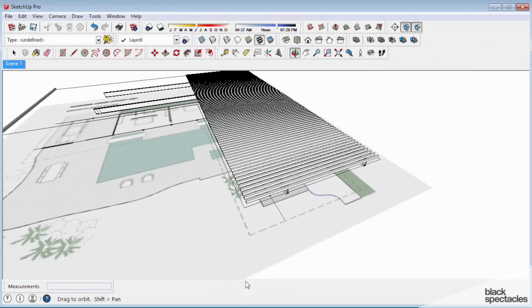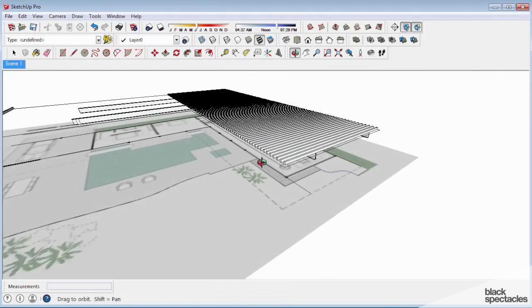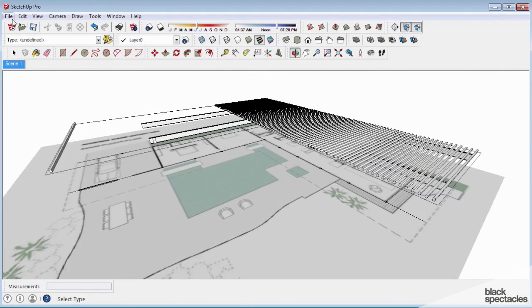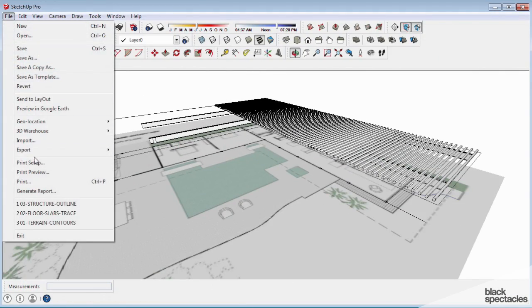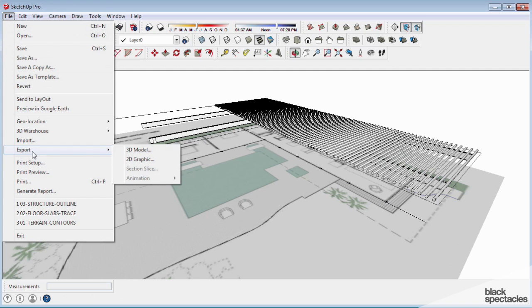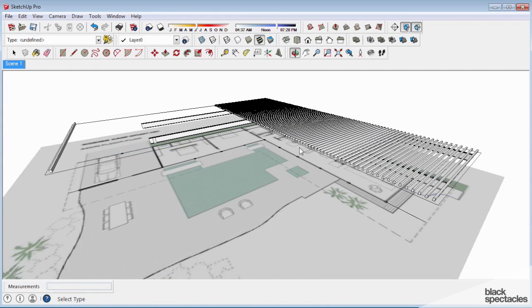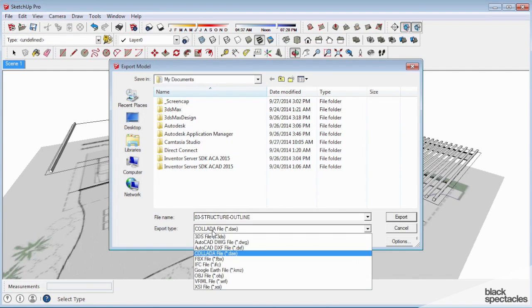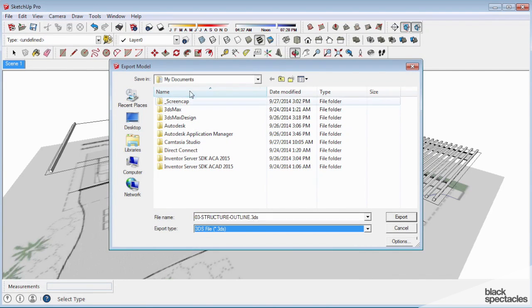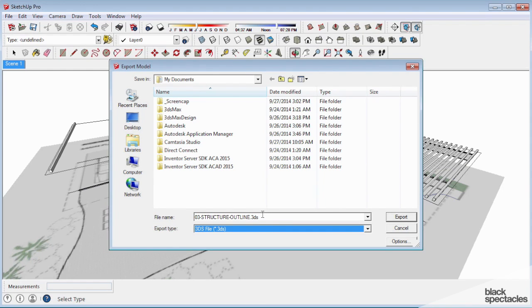On the SketchUp side, when you export a model from SketchUp, the best workflow we found is when you go to Export 3D Model, there's two schools of thought. We found that 3DS usually works the best because it carries the material textures and exports them if we need them.